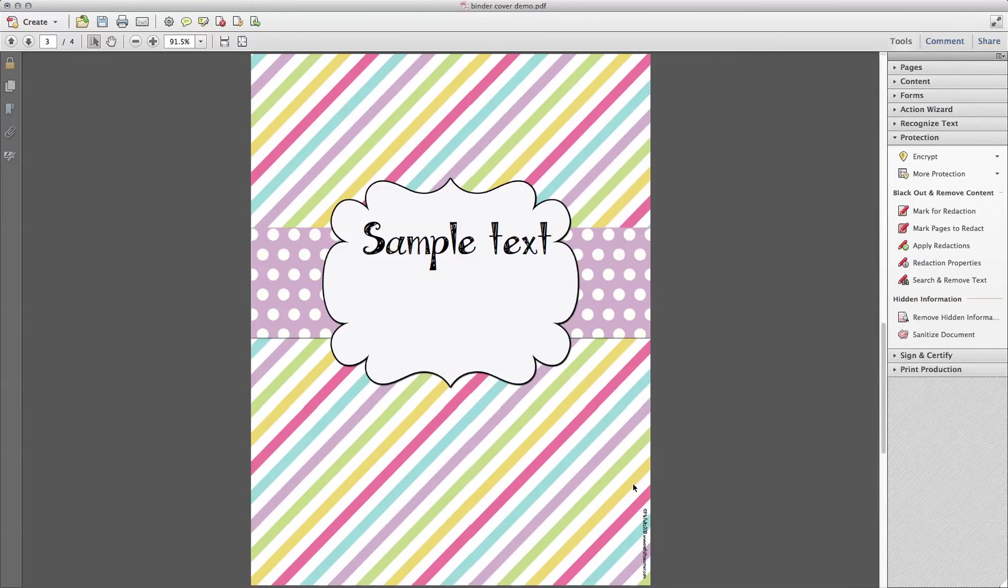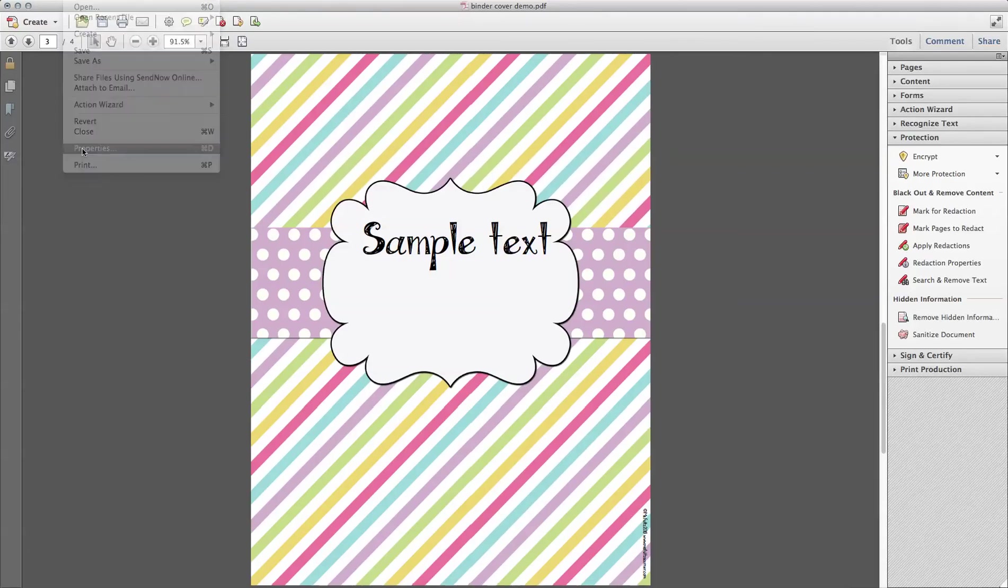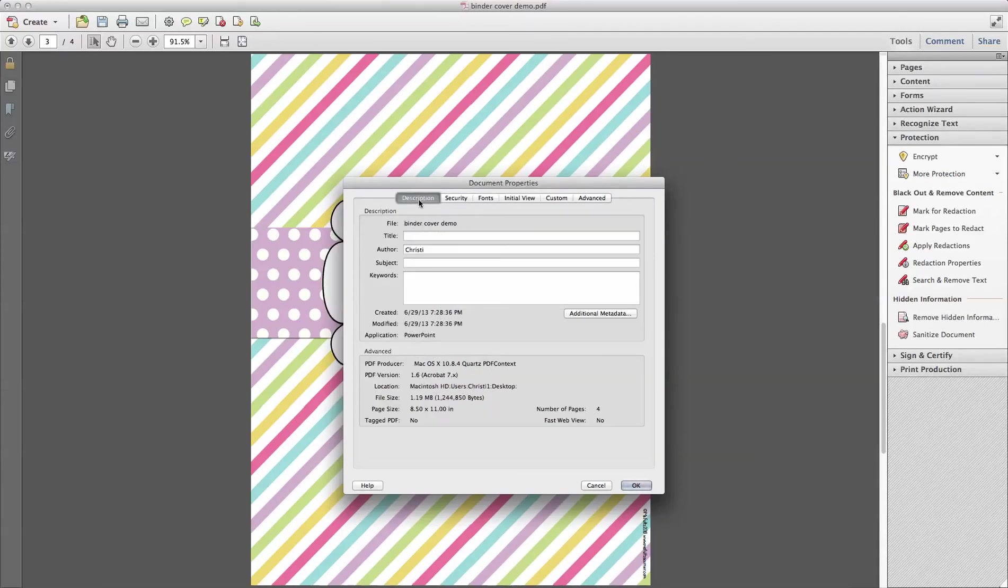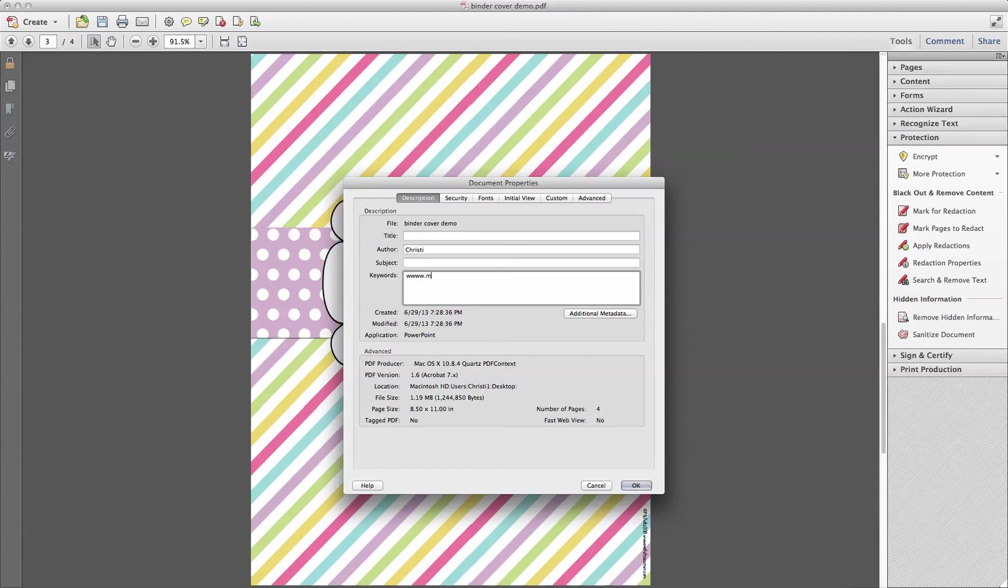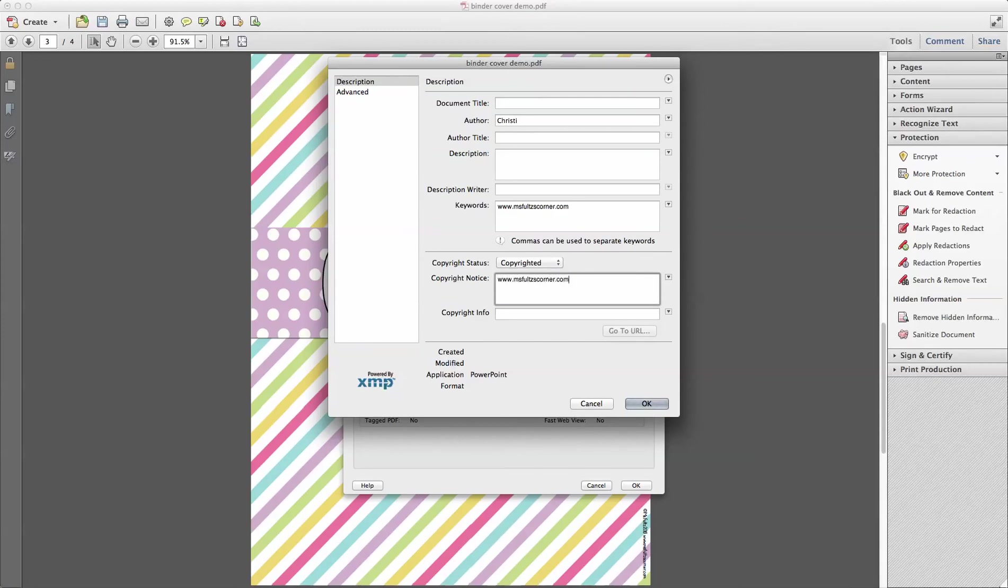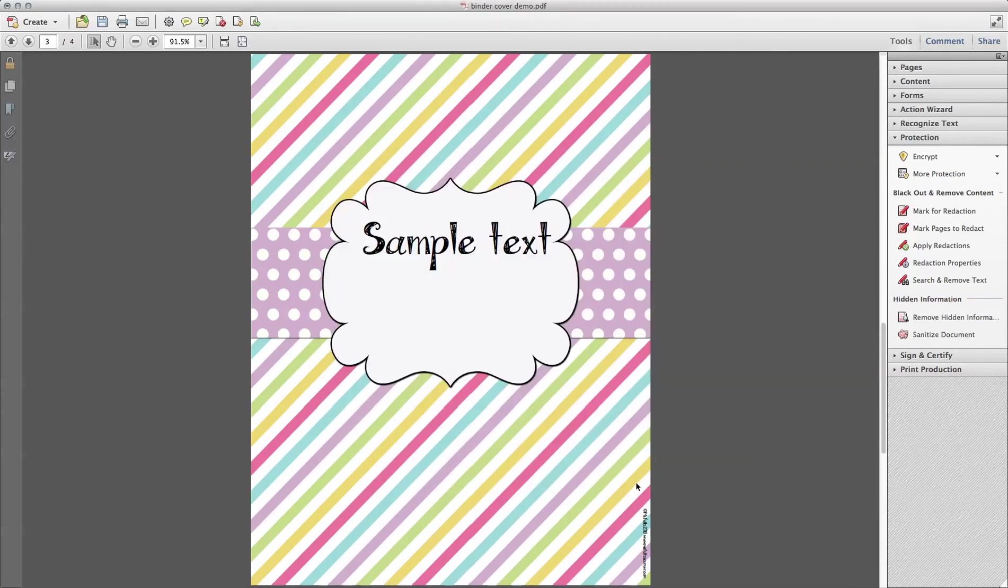I want to show you one more way to put your info into your documents, which helps keep them secure. So you go up to File, Properties. Over here, click Description. Here you can add keywords to your PDF. I usually put Terms of Use in my website. So like www.misfoltzscorner.com. And then I would paste in my Terms of Use. Also, additional data. Here, copyrighted. Again, I copy and paste my Terms of Use here. OK. This will not be able to be removed once you secure your PDF. So it locks it in. I'm going to save it.